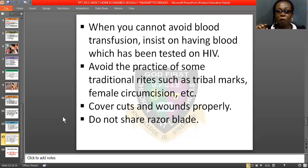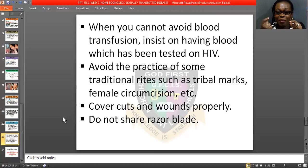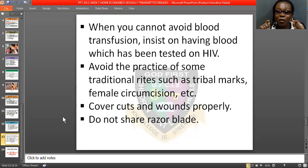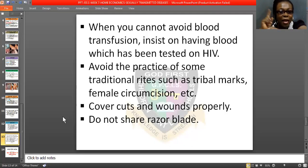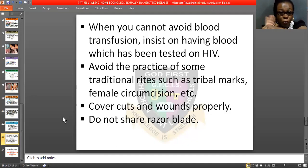Cover cuts and wounds properly, because that is where syphilis and HIV can penetrate — they all go through blood. Whenever you have cuts, please make sure you go to a chemist, doctor, or health center. Take first aid, cover them properly, and be safe.